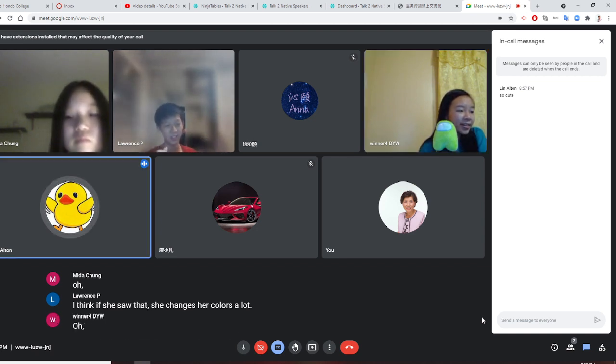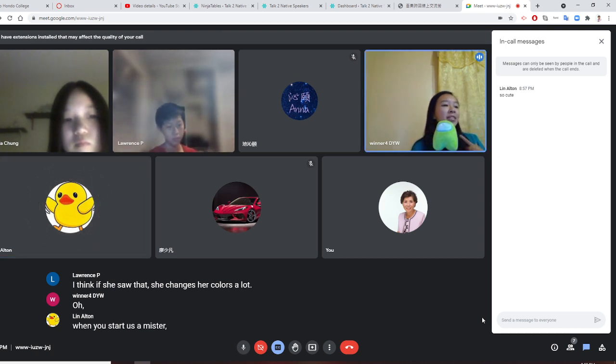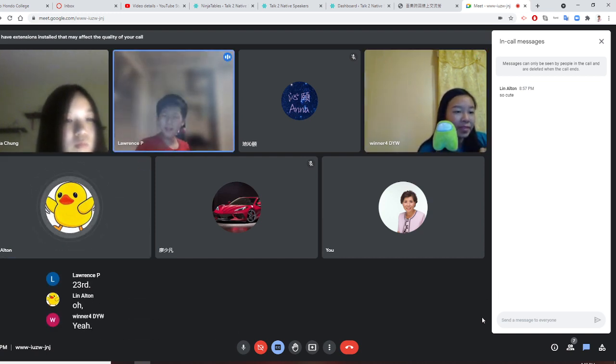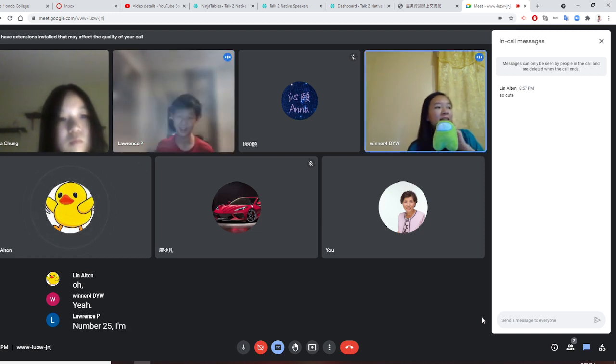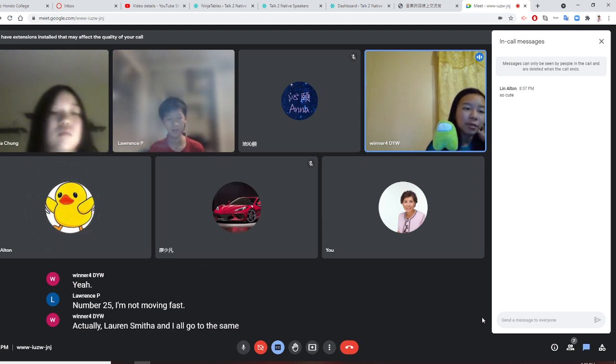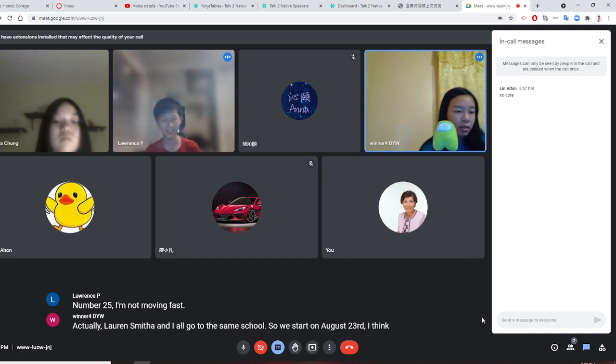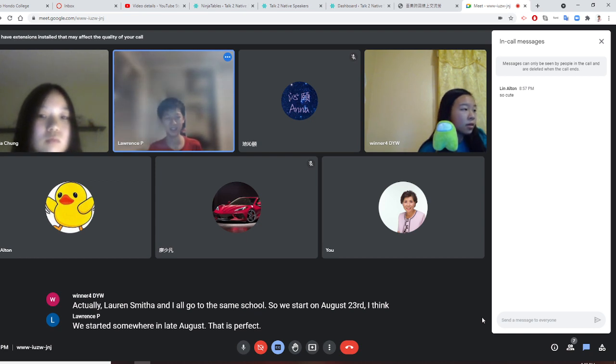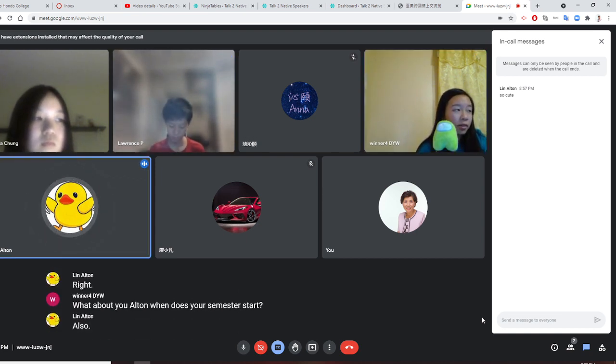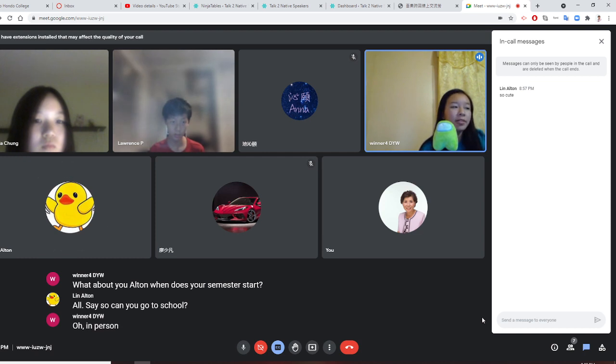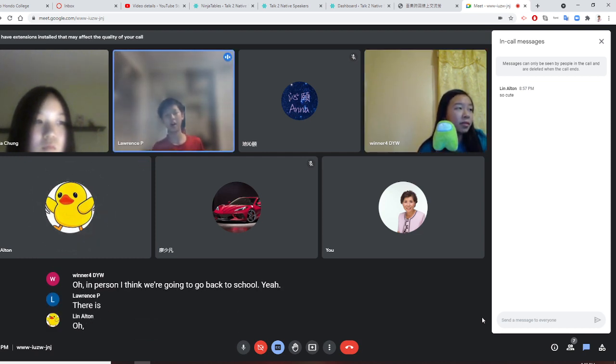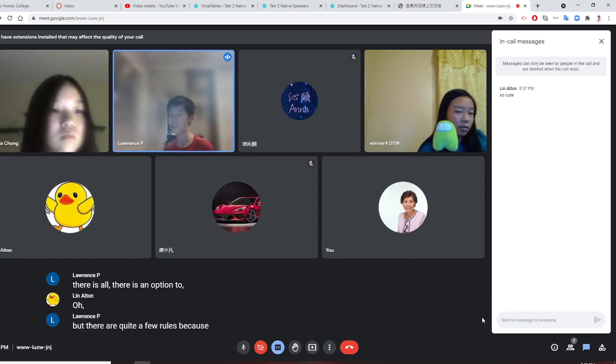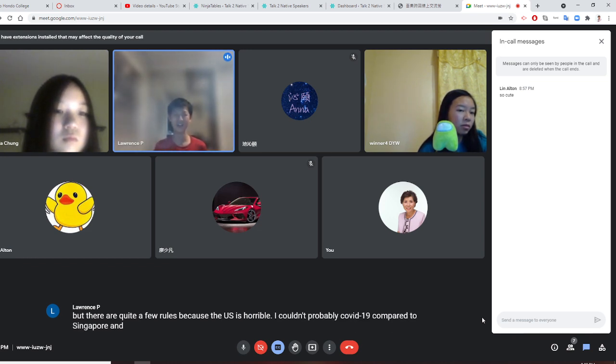I think she said that she changes her colors a lot. When do you start a semester next semester? I start on August 23rd. 23rd, yeah. Now I'm not actually. Lauren, Smita, and I all go to the same school. So we start on August 23rd. I think we started somewhere in late August. What about you, Alton? When does your semester start?